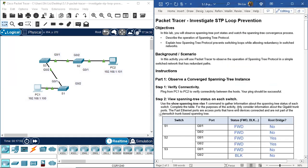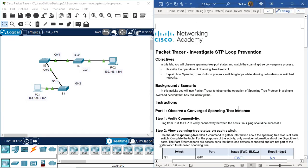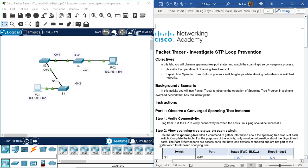We've finished this Packet Tracer activity — Investigate STP Loop Prevention. Thank you for watching. If you liked the video, please thumbs up, leave comments, subscribe to the channel, and share with your friends. See you next time.